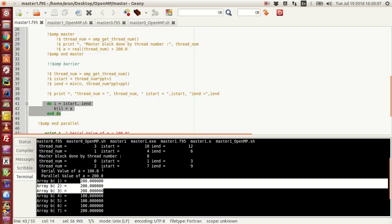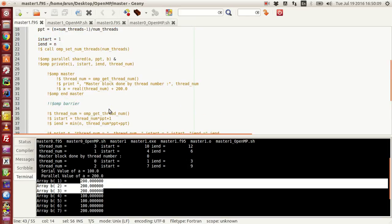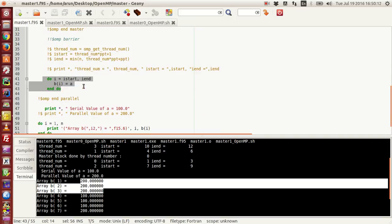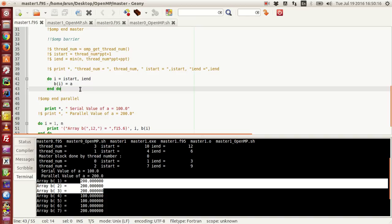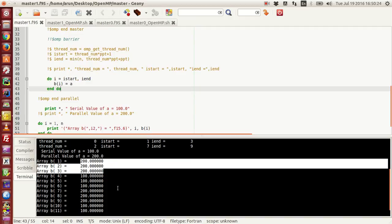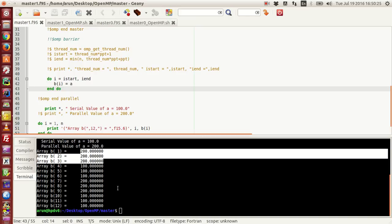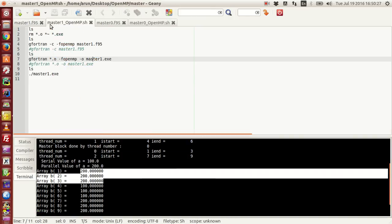And then thread 2 came in. Thread 2 skipped this master block, but when it started working with the do block, the value of A was already modified by thread 0 to 200. So it is using the updated value of 200, and as a consequence, we get a result like this.